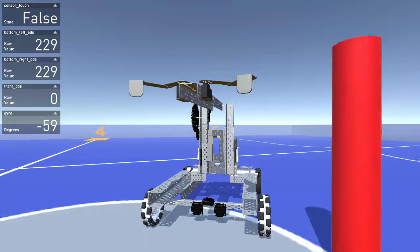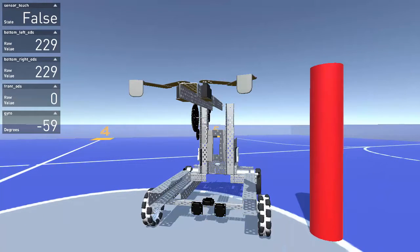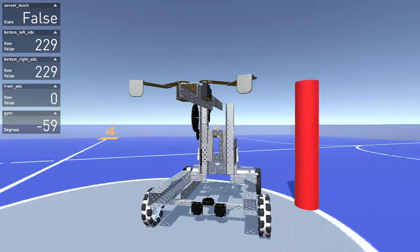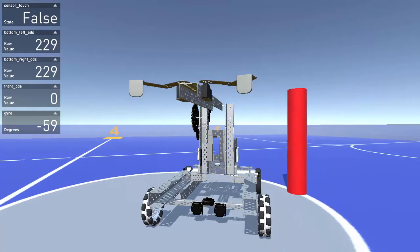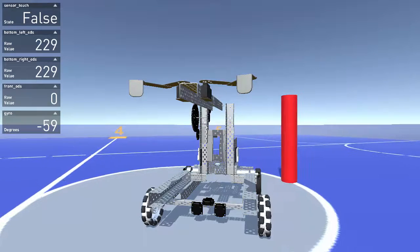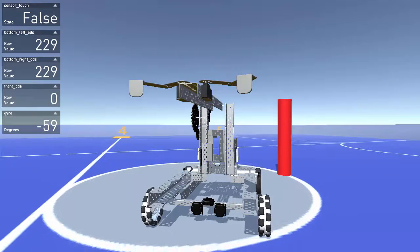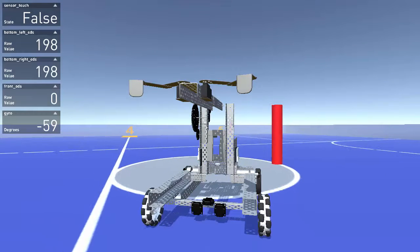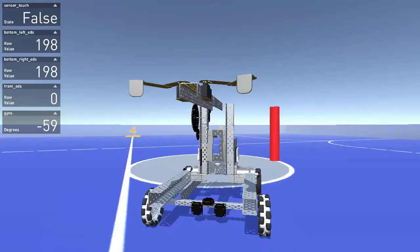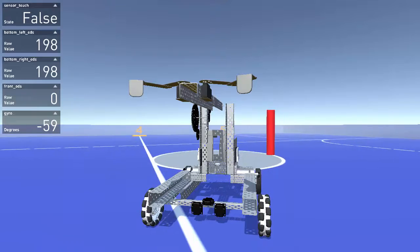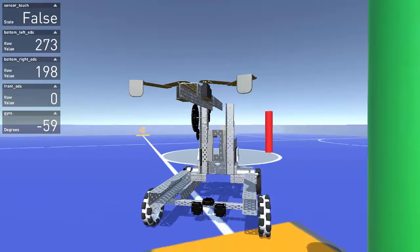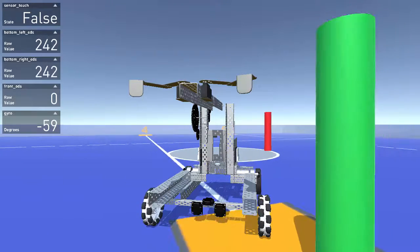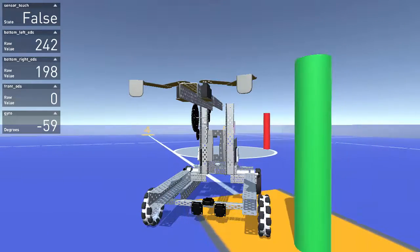We can take advantage of the differences in color on the parking lot floor when coding. For example, if we wanted the robot to stop on a white spot or line on the floor, and we knew that any white surface returns a sensor value greater than 250, we could design a program like this.